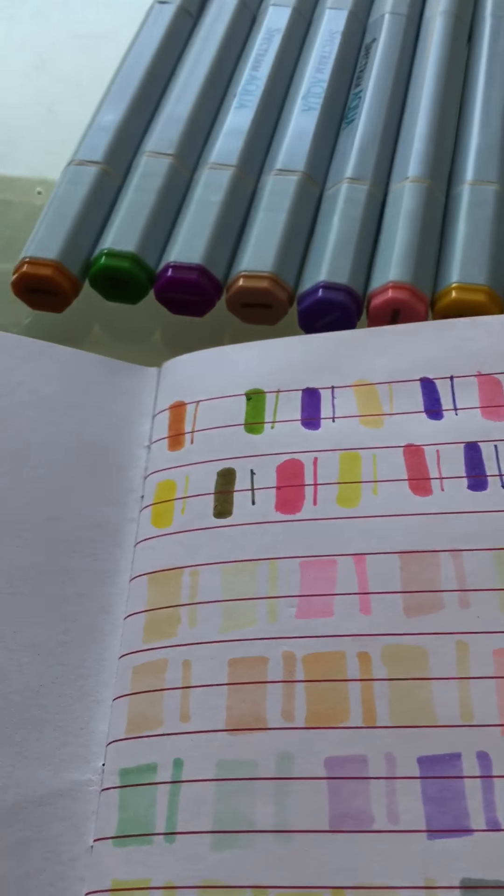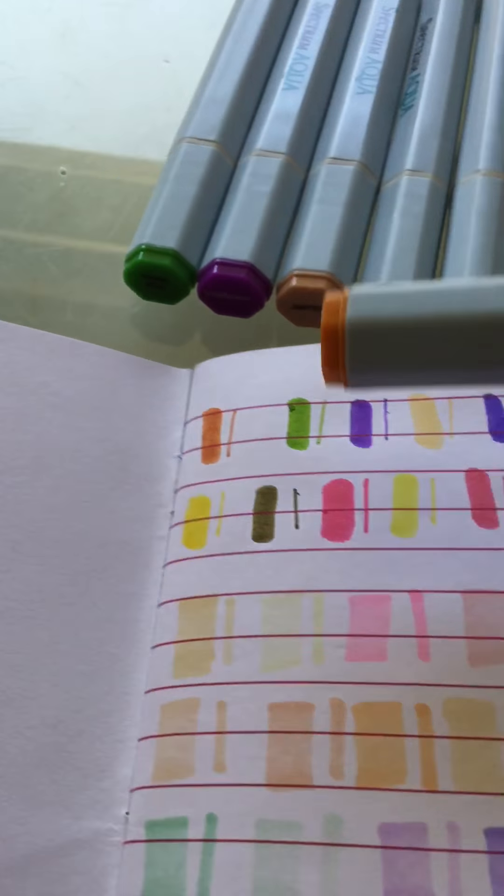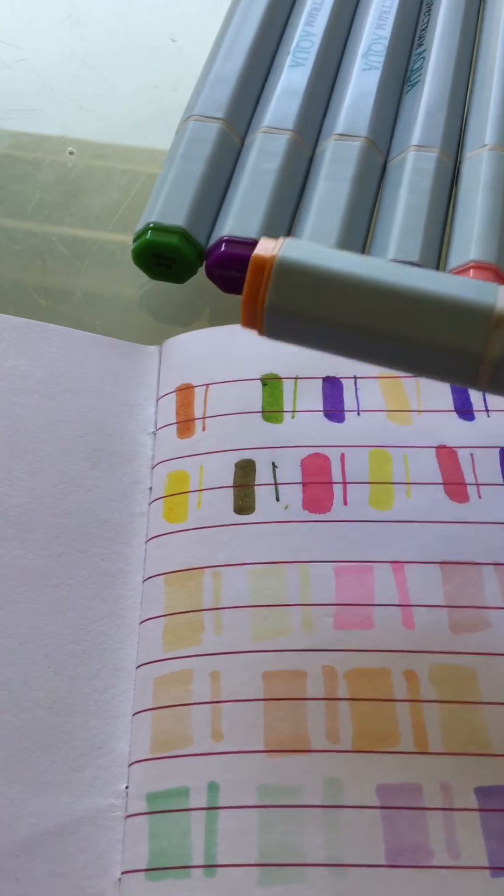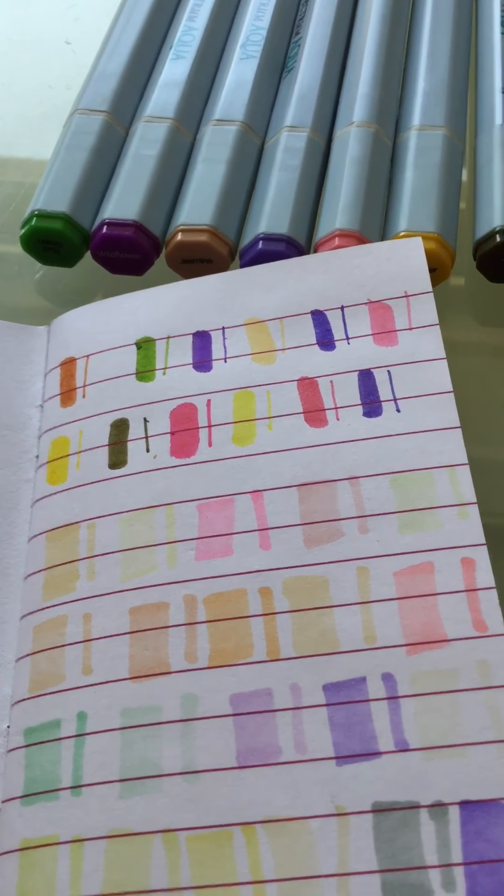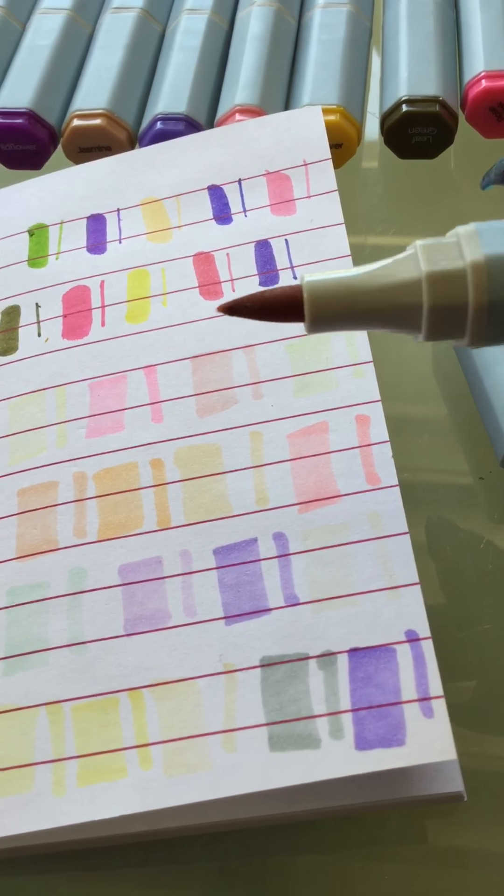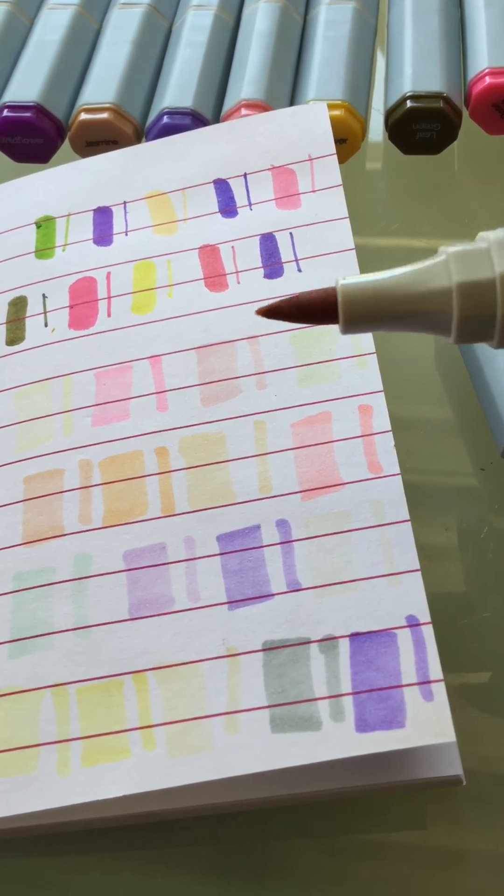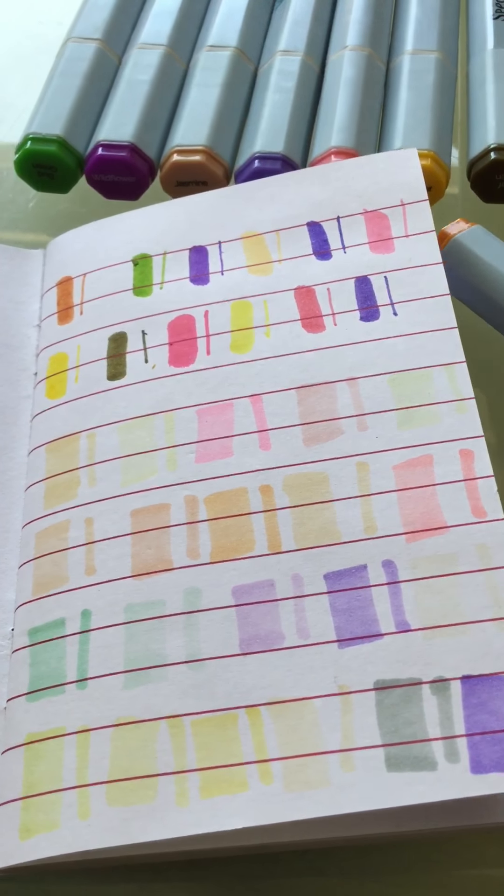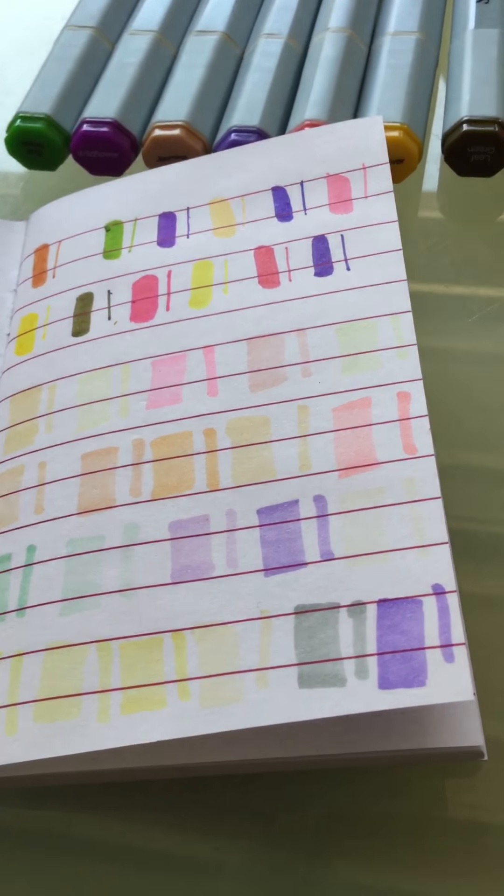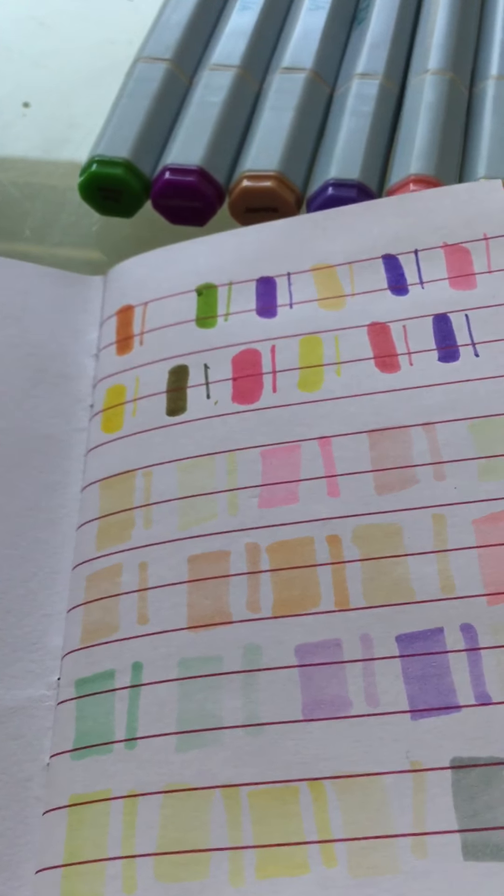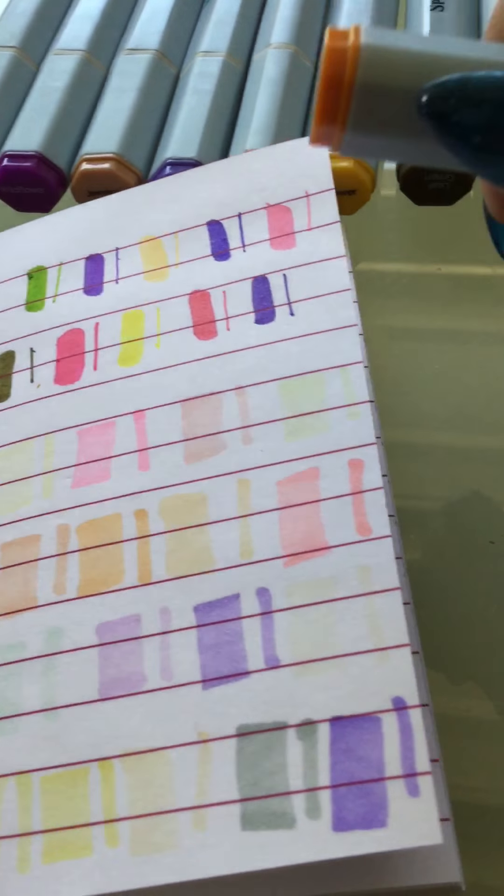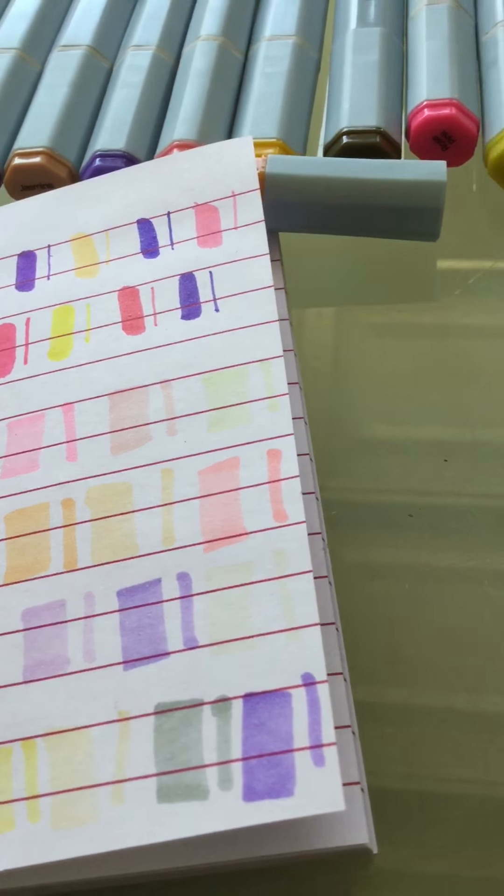They have two tips, this color's that one right there. So they have a, let me see if I could do it with one hand, this type of tip which is like a brush tip. And then they have a finer tip which is this one right here.